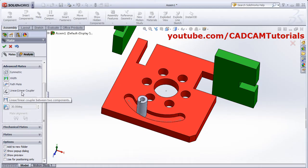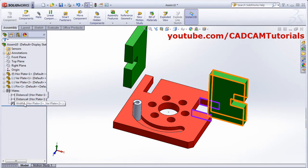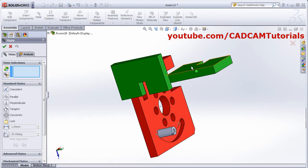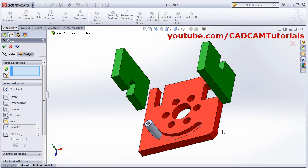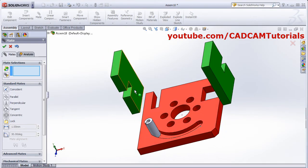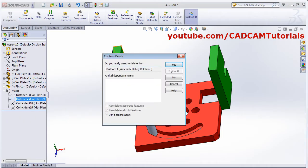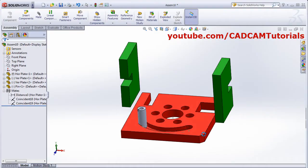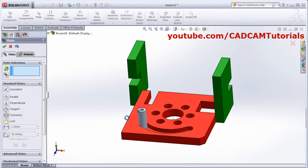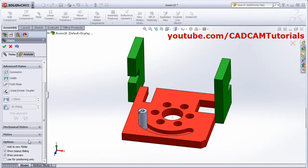Then next is linear coupler mate. I want to apply linear coupler mate between these two parts. I will cancel this and delete this width mate. I will mate this surface with this surface, OK. And this surface with this surface, OK. Then for this also I will modify the mate — I don't need this mate because I want to move it like this, so I will delete this mate. Then to apply coupler mate, click on advanced mate, click on linear coupler.